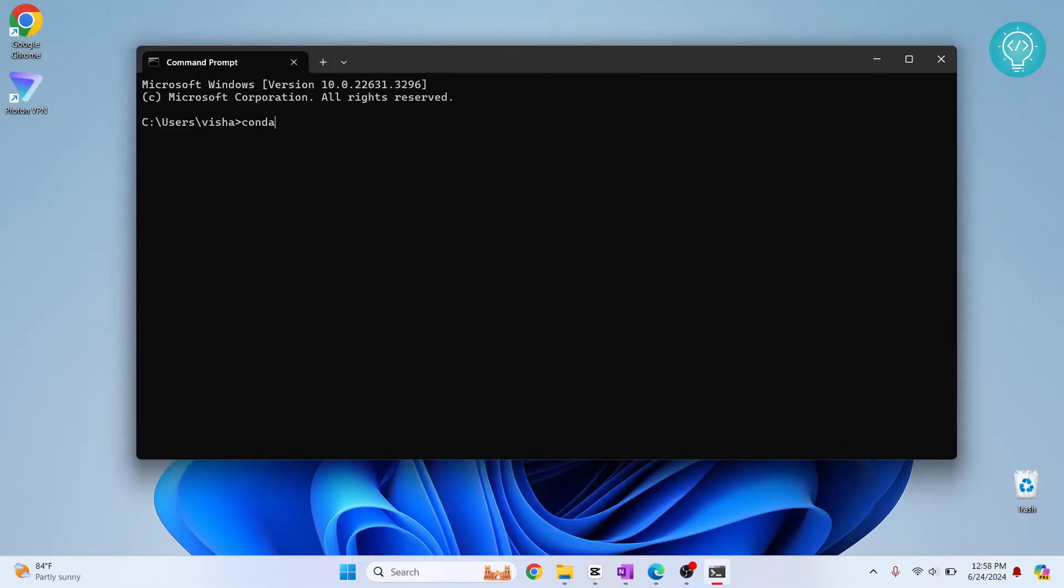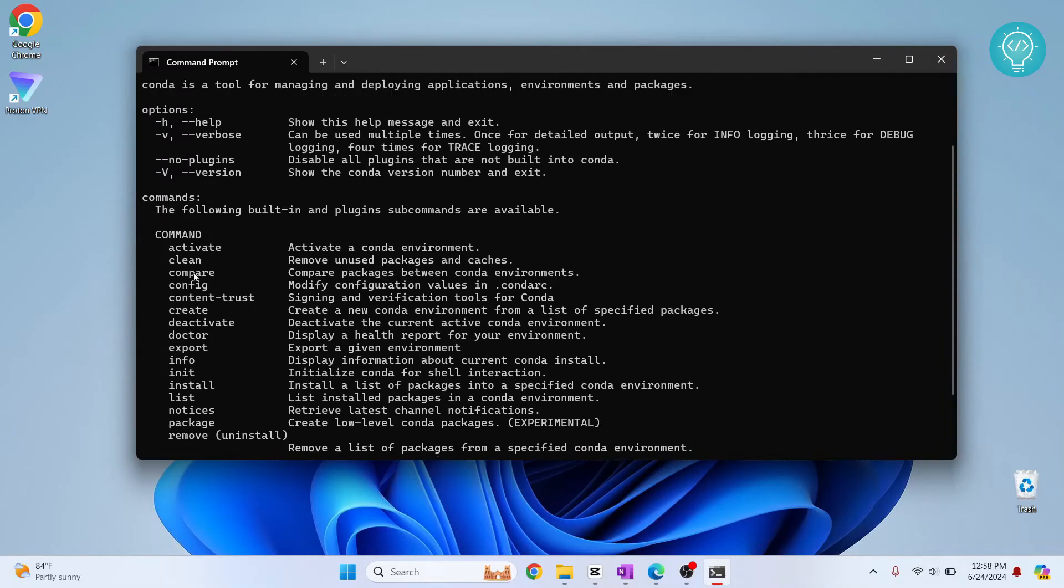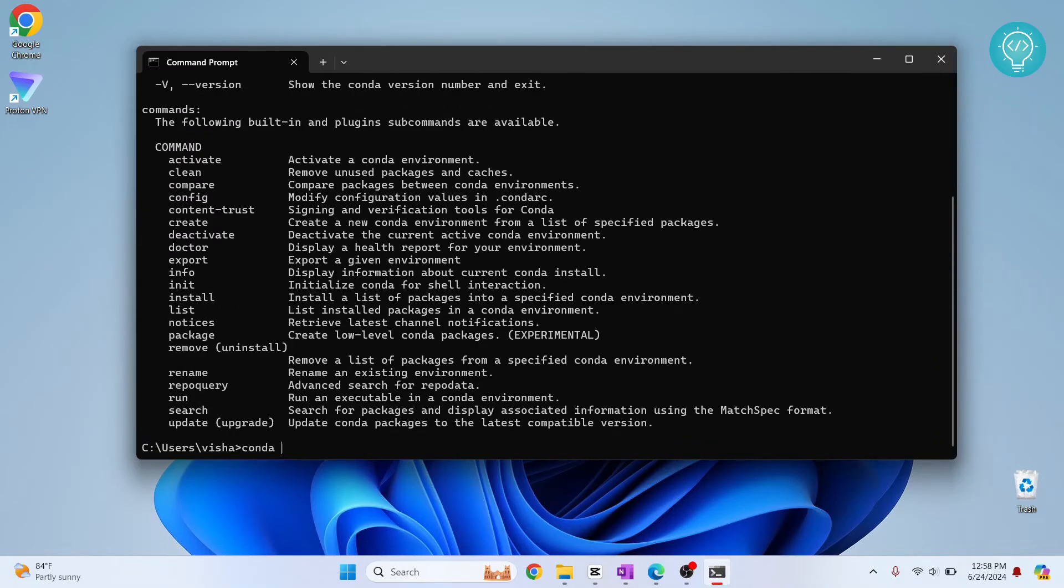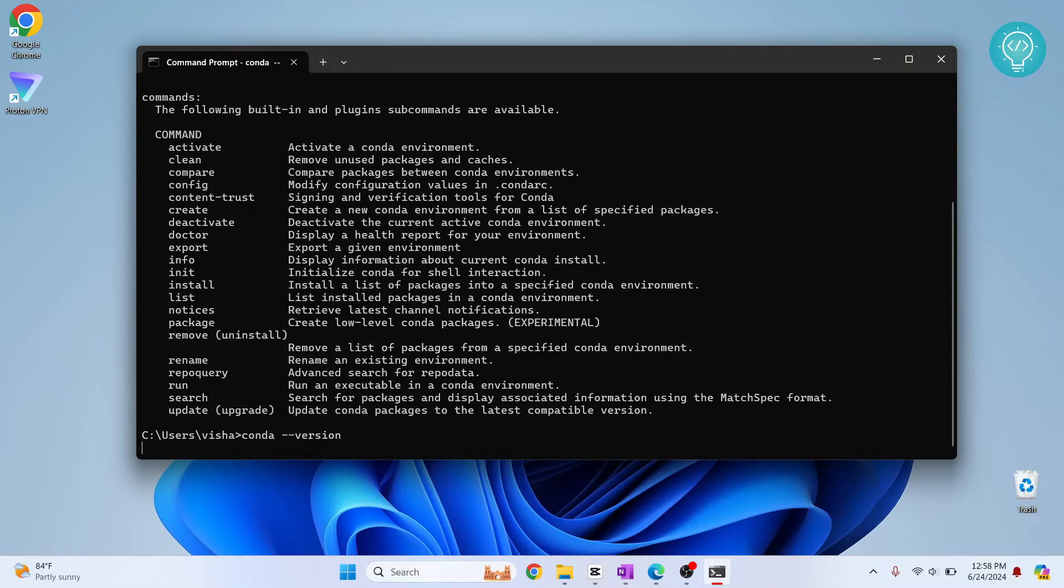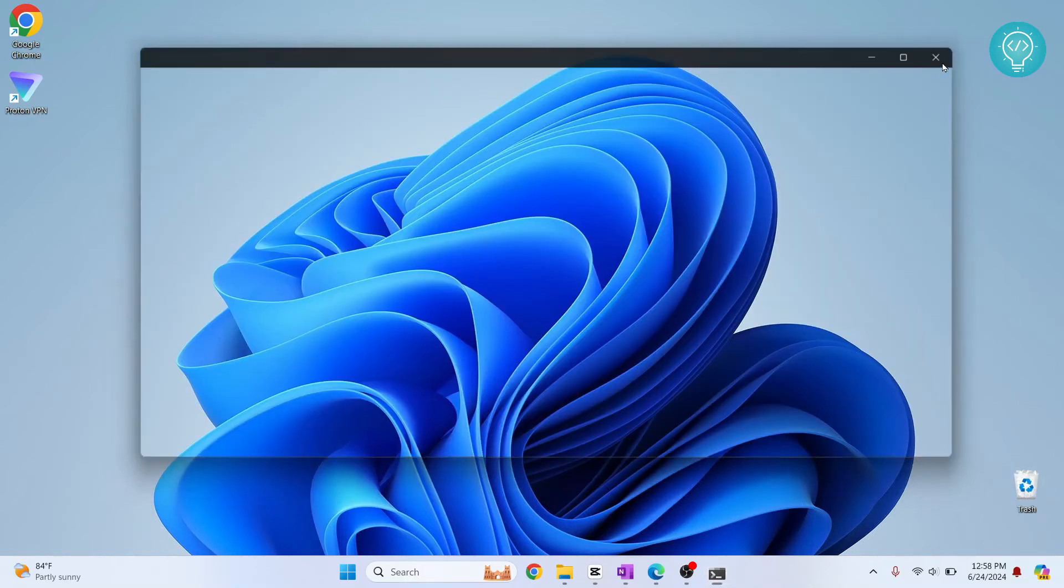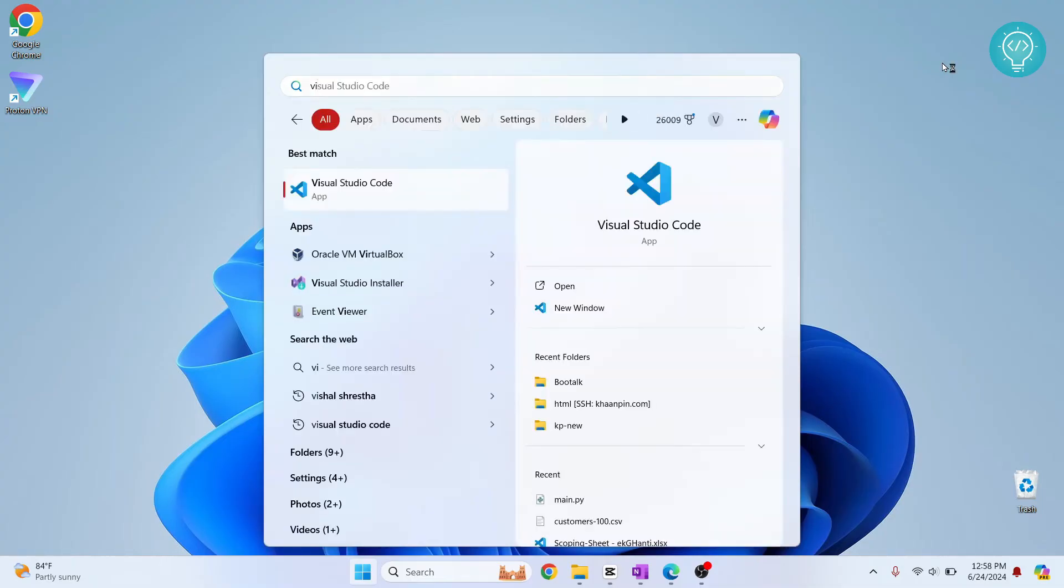Now if we type conda here, as you can see we'll see a bunch of options that we can use with Conda. Now we'll just check the Conda version and we have Conda 24.4.0 installed. Let's close this and open Visual Studio Code.